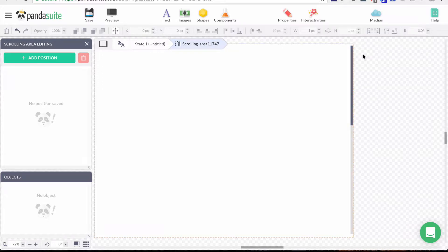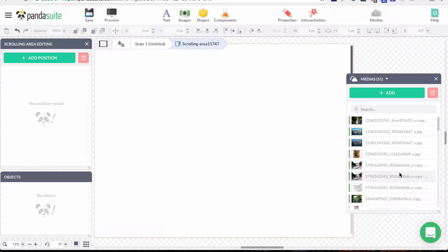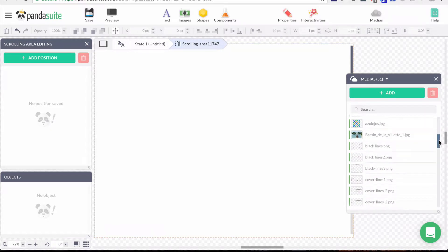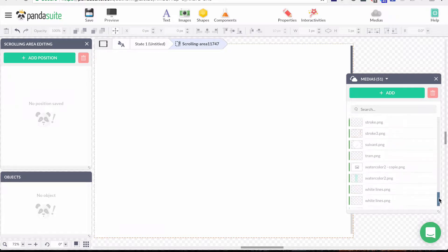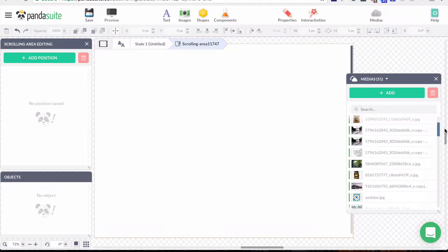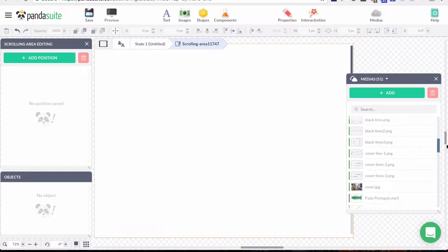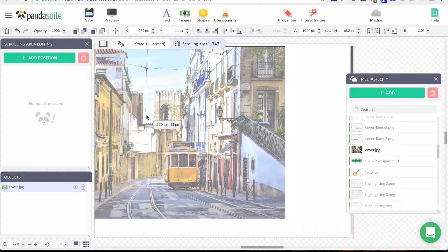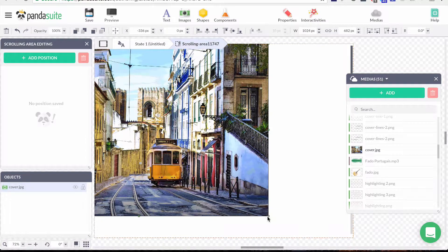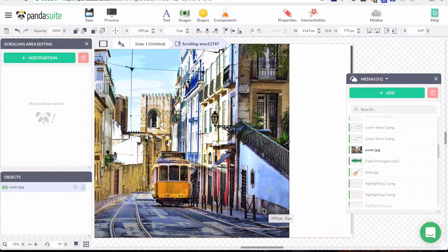First I'd like to insert my image on the left side of the screen. I'll click Media and find my image. I'll add it here, move it to the left side, adjust it, and hide some part on the right side because I want the subject to be at the middle of my image while displaying information on the right.